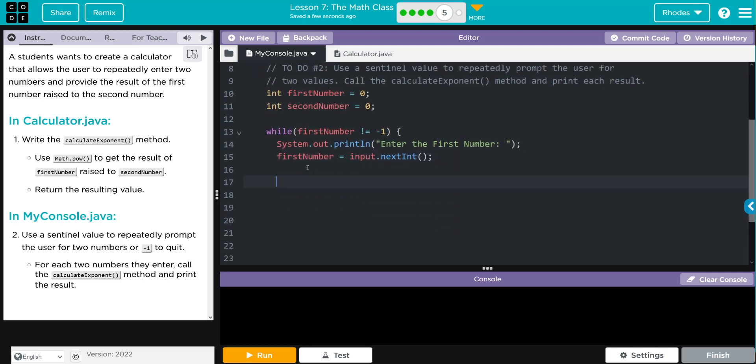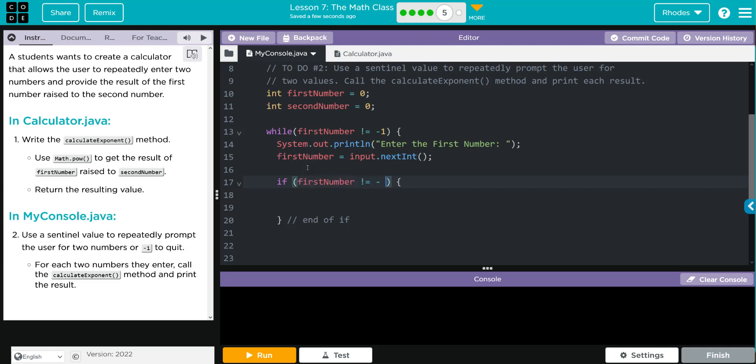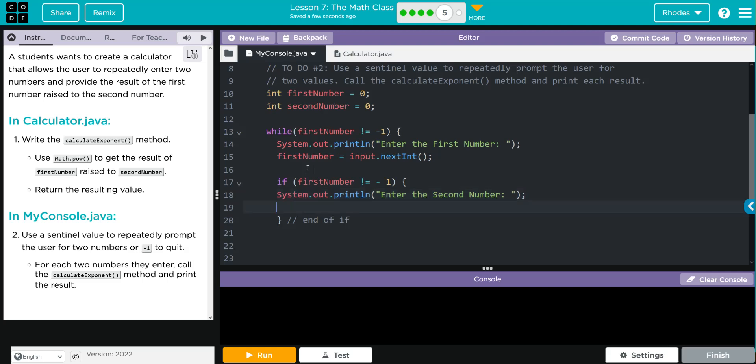We have to prompt for a second number, so again, as long as it's not negative one—so this is going to be our end of if—as long as the first number is not equal to negative one, and as long as that first number wasn't negative one, we're going to ask the user for a second number. So we need our print statement, and we're going to say 'Enter the second number.' We have to store what the user is going to say, so we're going to say secondNumber is now equal to the input of the user to the next int. Don't forget your semicolon.